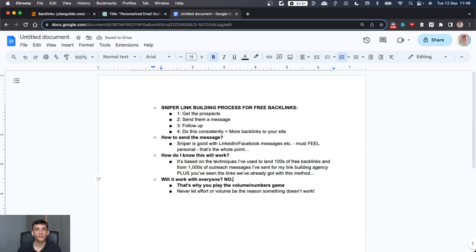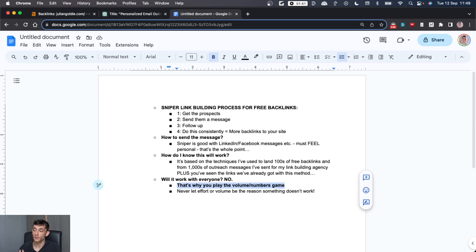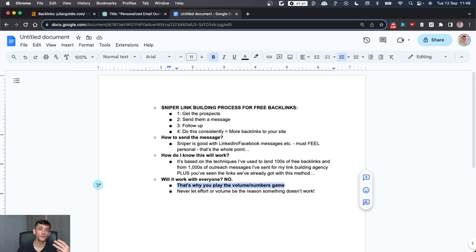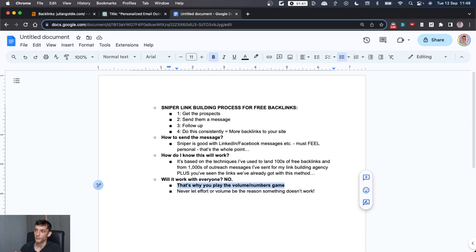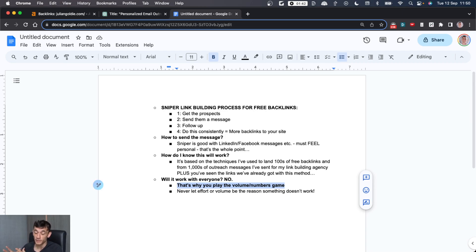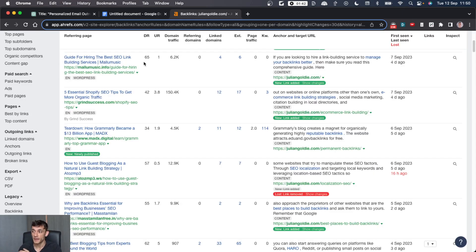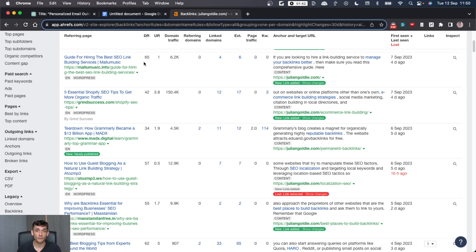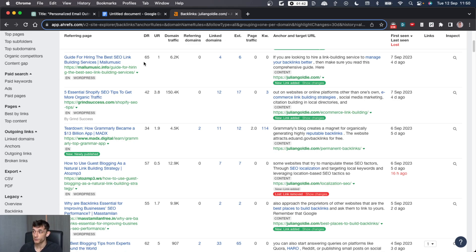Finally, you might say, well, will this work with every prospect that I reach out to? No, obviously not. But that's why with link building outreach or any type of outreach, whether it's for sales, affiliates, link building, et cetera, you play the volume and numbers game and basically never let effort or volume be the reason that something doesn't work. And bonus points to you, if you combine skyscraper outreach with sniper link building, because then you're getting backlinks from two different methods and you can scale up and get as many backlinks as you want.